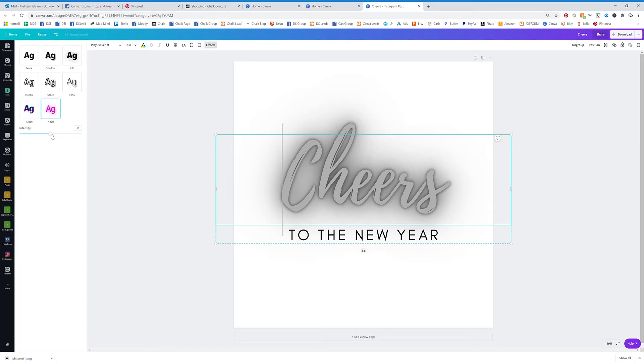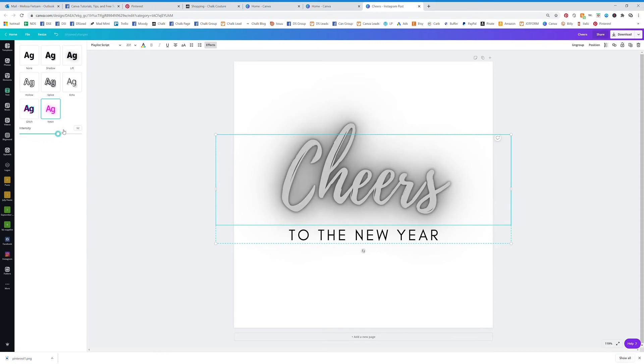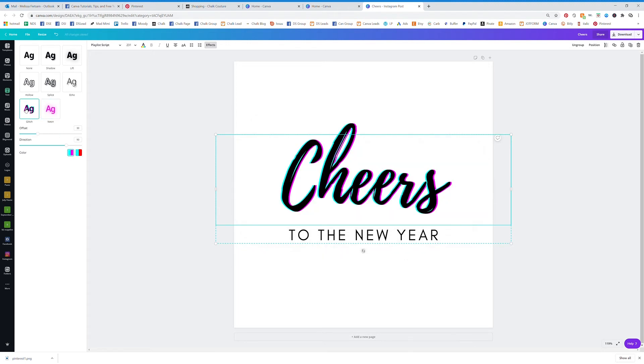And you can change the gradient or intensity here of that Cheers. Kind of cool to give it a background splash there. And we can do Glitch.